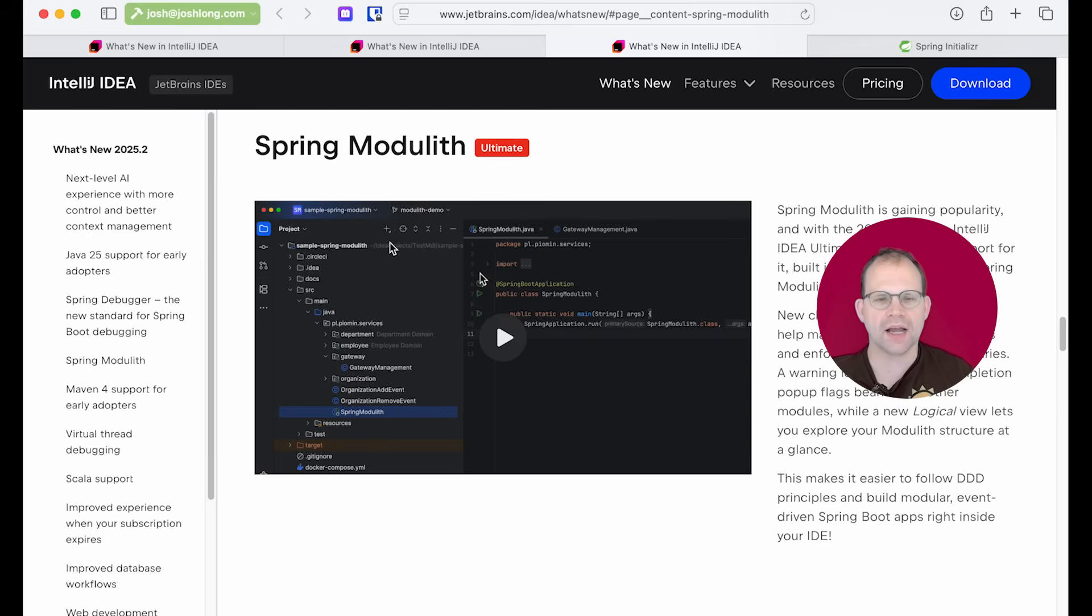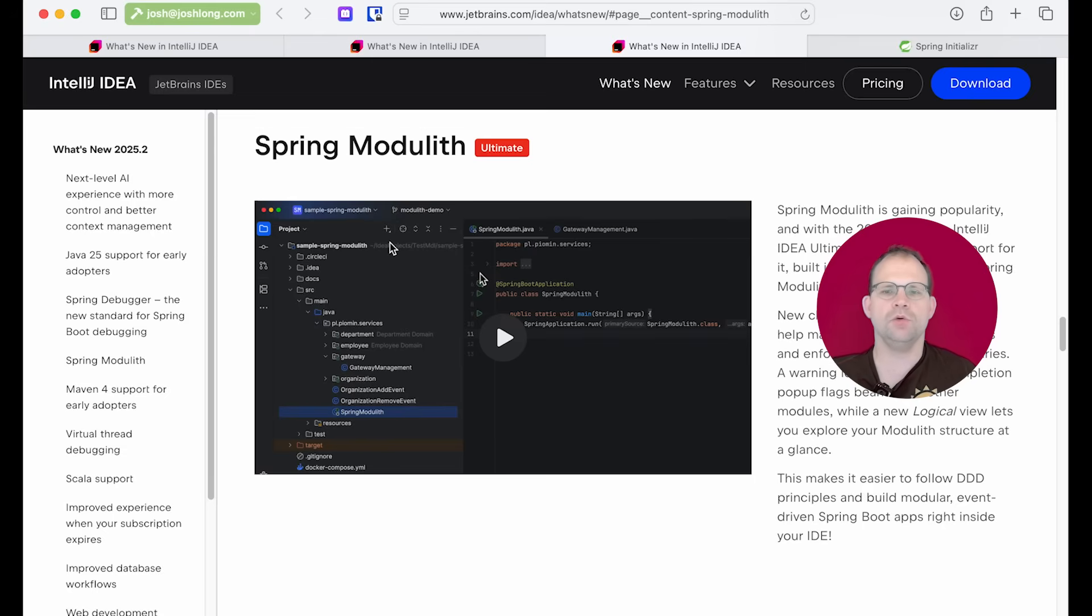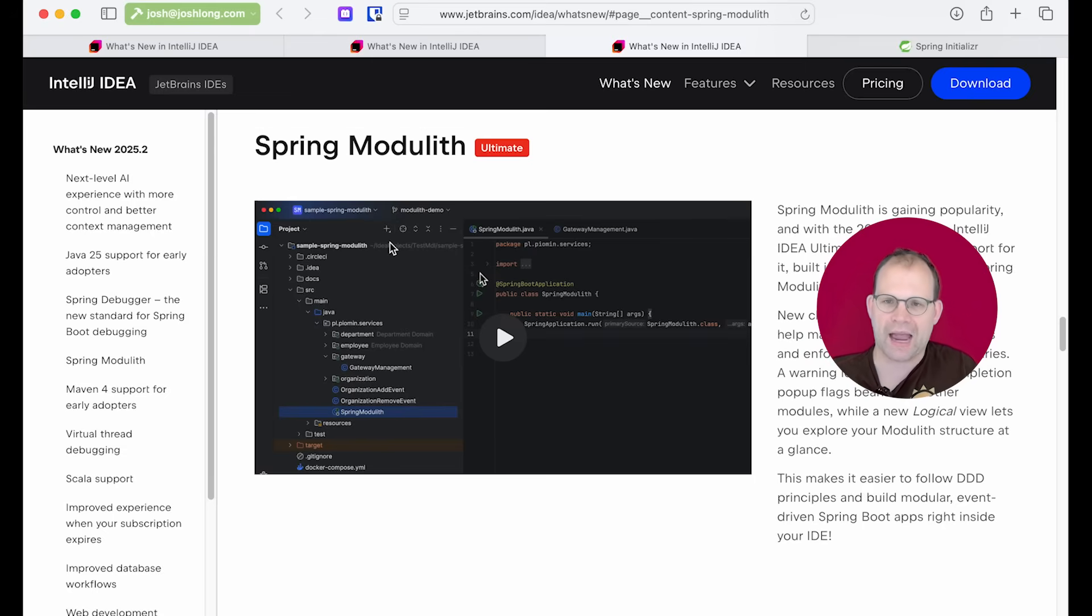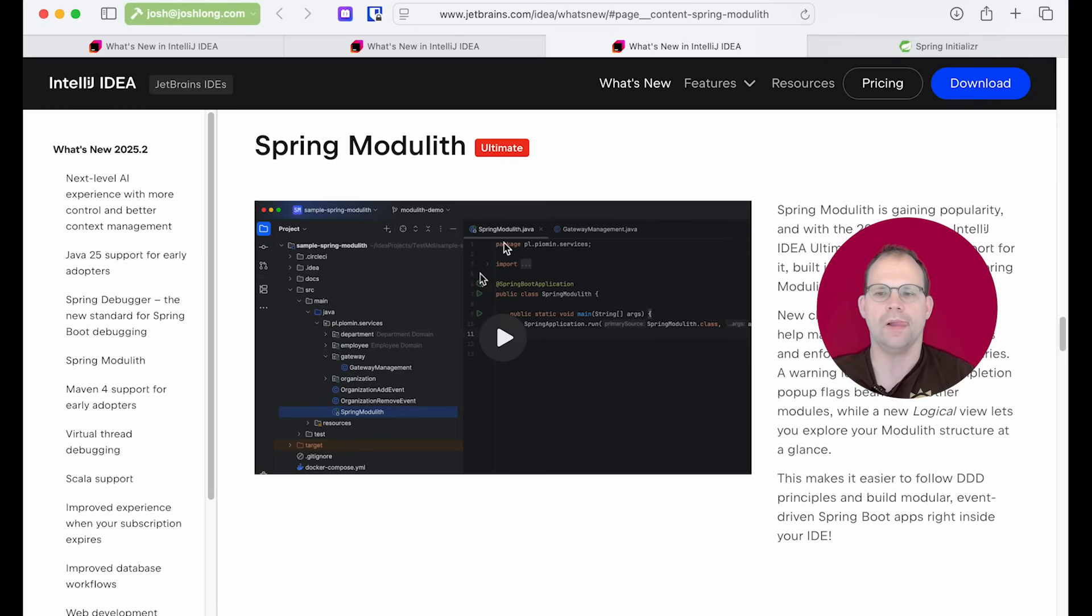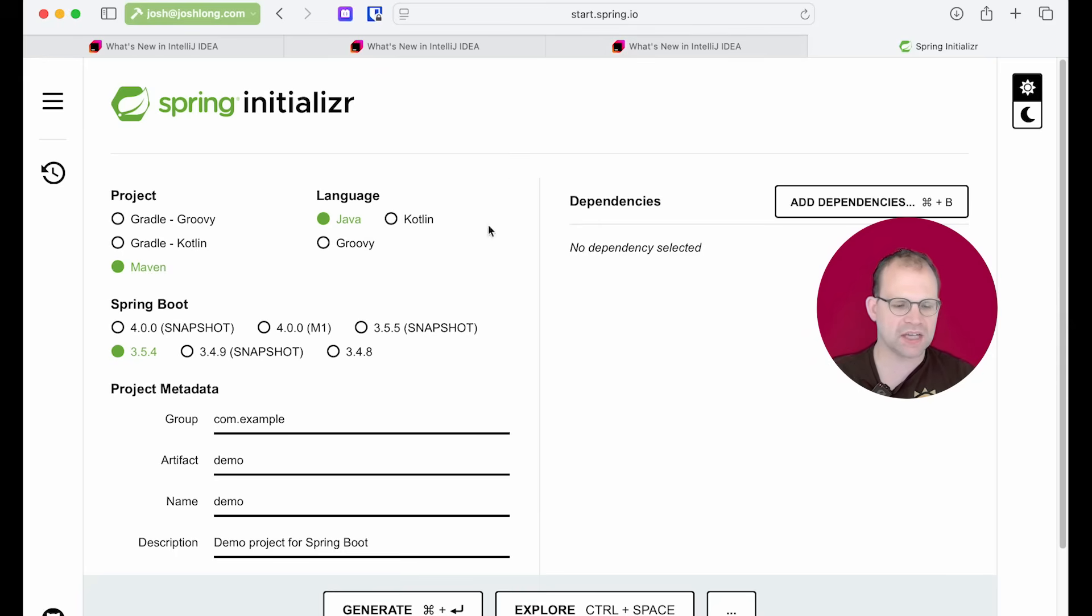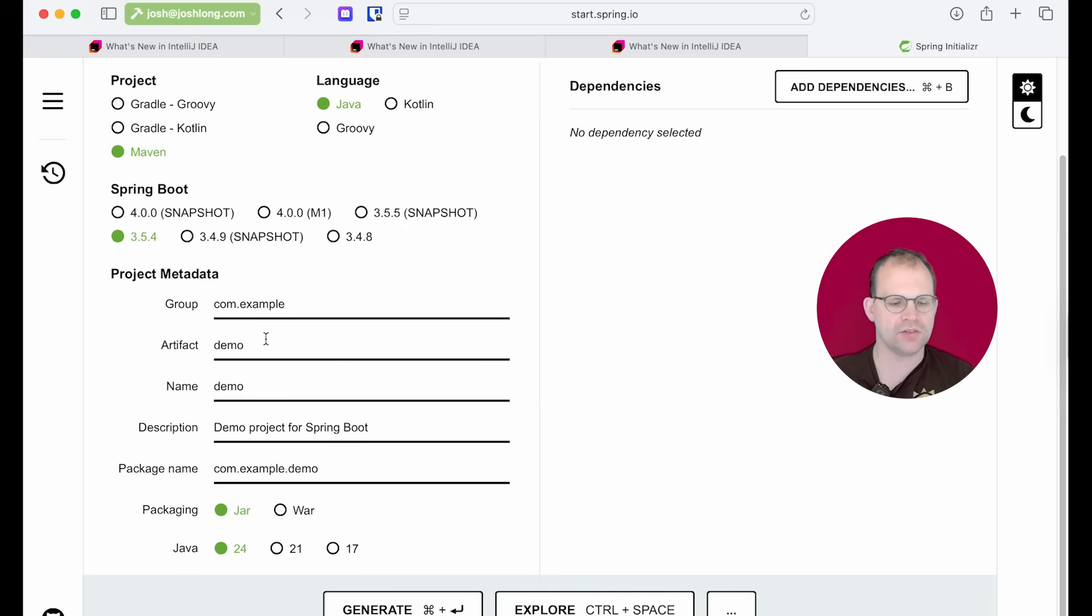Remember, this implies some constraints in how we communicate at runtime from one module, a package if you will, in the code base to another. And so Spring Modulith provides that runtime support as well. So let's take a look at all that, as always, by going to my second favorite place on the internet, start.spring.io.